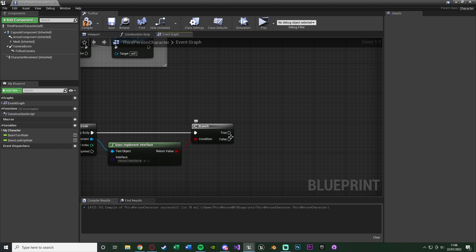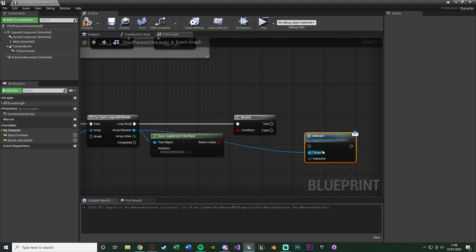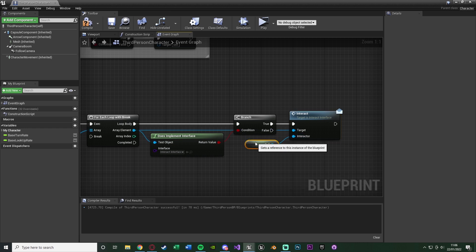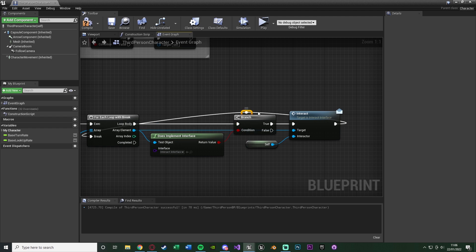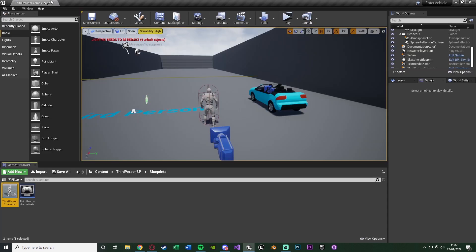If the actor doesn't have the interface, nothing happens and it moves to the next item in the array. If it does — true — drag from the array element and search for "interact", selecting the Interact message. This fires off the read-only function within our InteractInterface. Set the interactor input to Self. Then also connect to the Break of the For Each Loop with Break, since we've found something to interact with and don't want to interact with anything else — for example, if two cars are nearby, you only want to enter one. Compile and save.